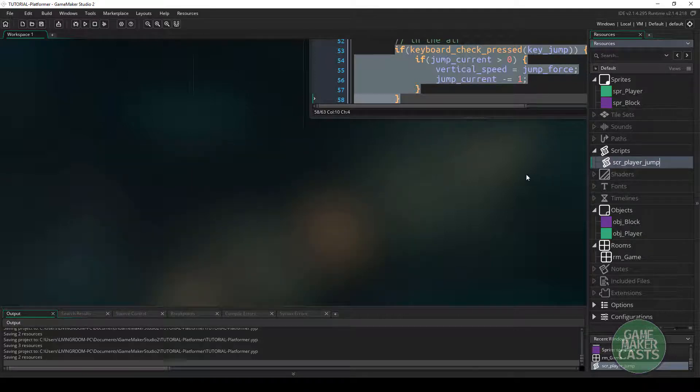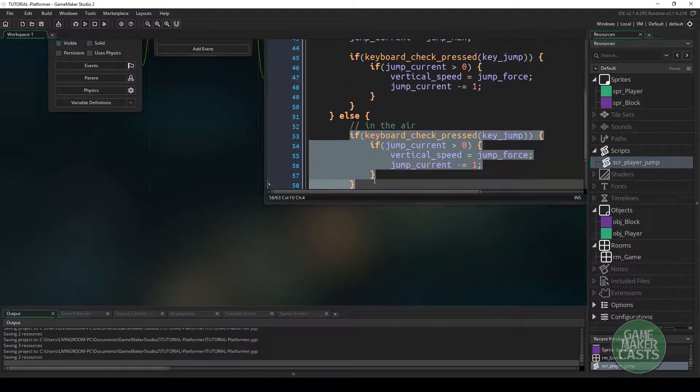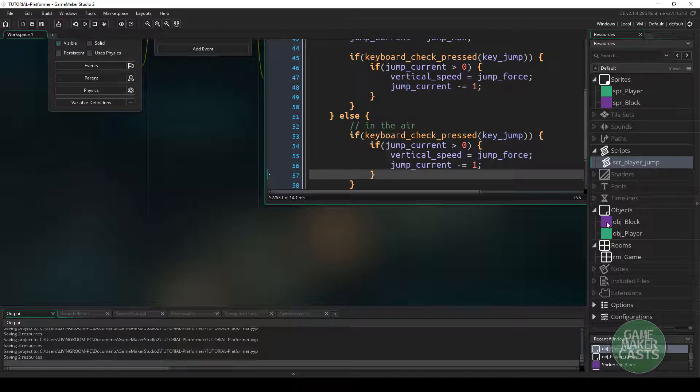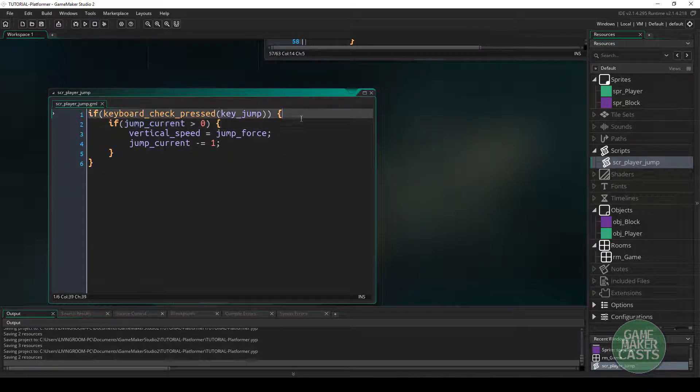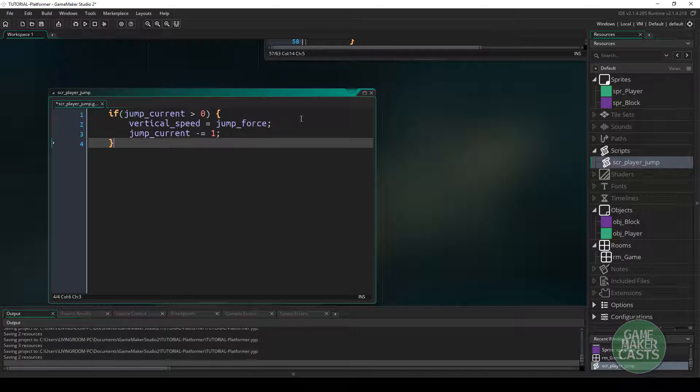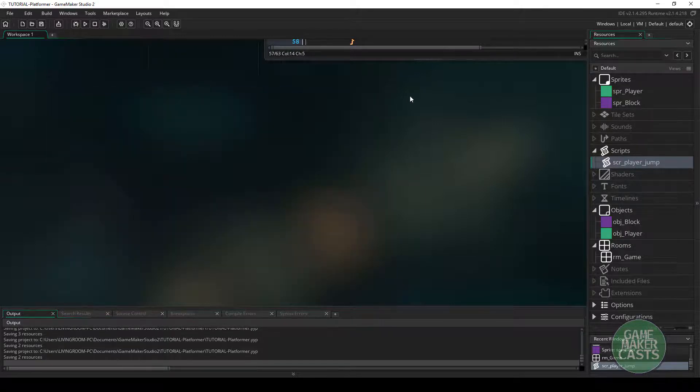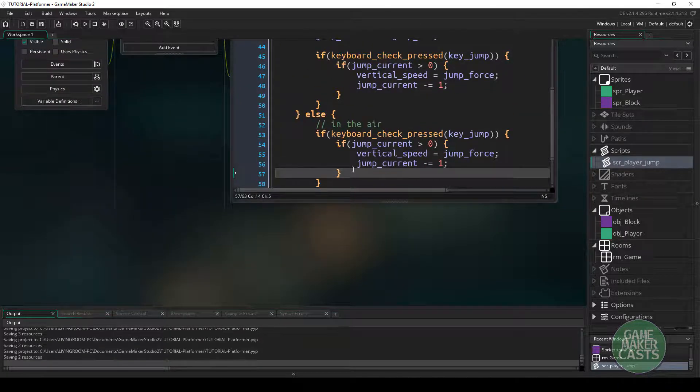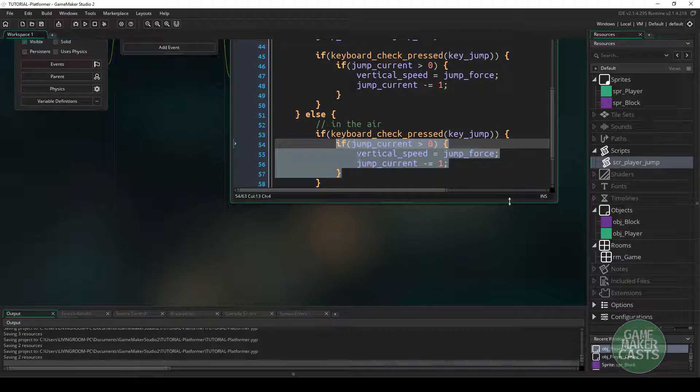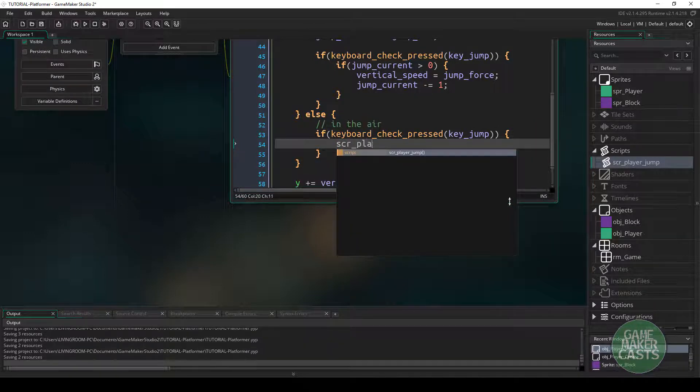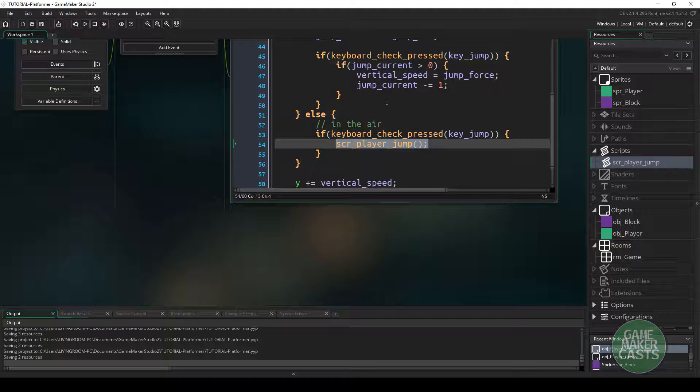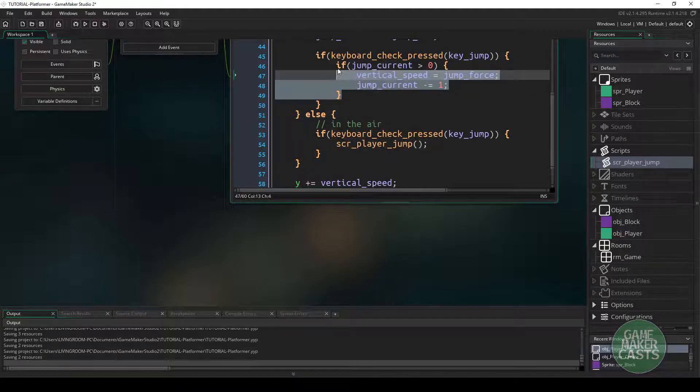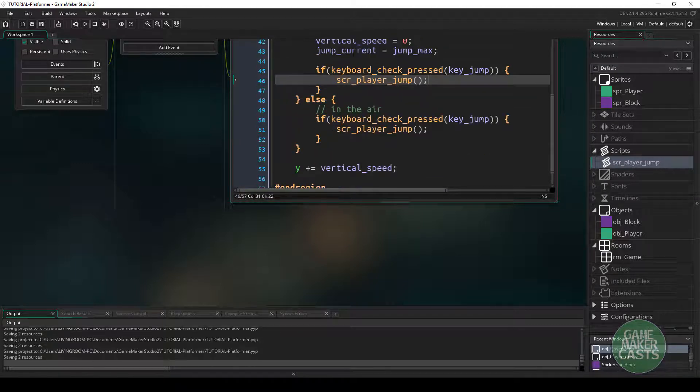So in here, what we could do, actually, let's take away the input. We don't want to be checking input in here. So let's remove that and refix it. So instead of doing all of this, what we'll say is SCR player_jump. And once again, up here, we'll just call the player jump.